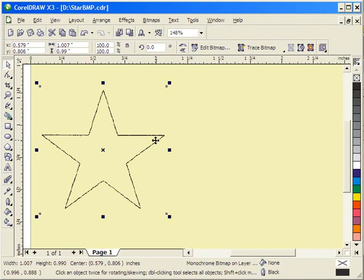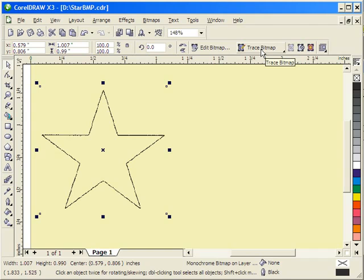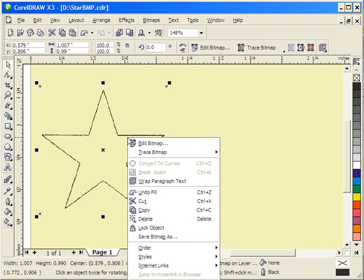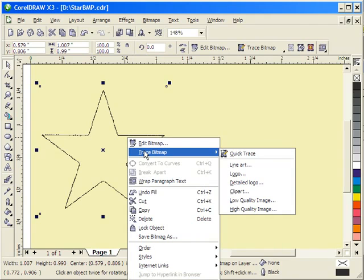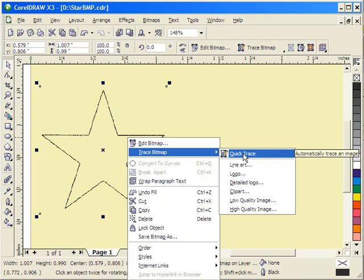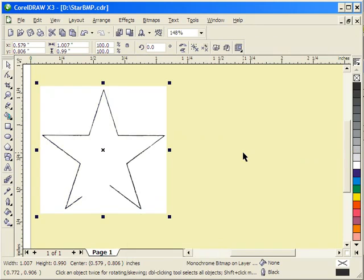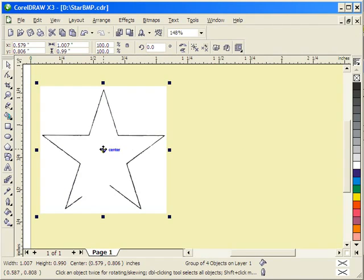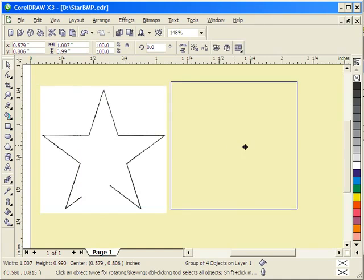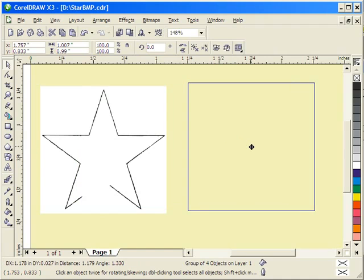So with that object selected, the bitmap selected, the property bar, among other things, shows the trace bitmap. Or I could right-click and click on trace bitmap from here. Either way, I get this menu. So the first thing I'm going to do is try QuickTrace. We'll see how QuickTrace does with this graphic. If it does a good job, no sense going any further because it is quick, as its name implies.